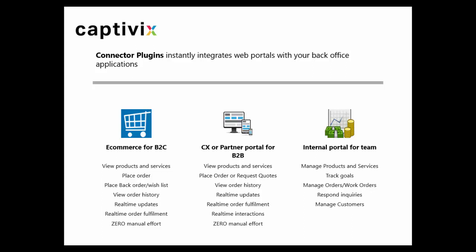So what is Captivix Connector plugin? This plugin integrates your web portals with your back-office application. These web portals can be e-commerce software solutions for B2C or it can be a customer experience or partner portal for B2B.